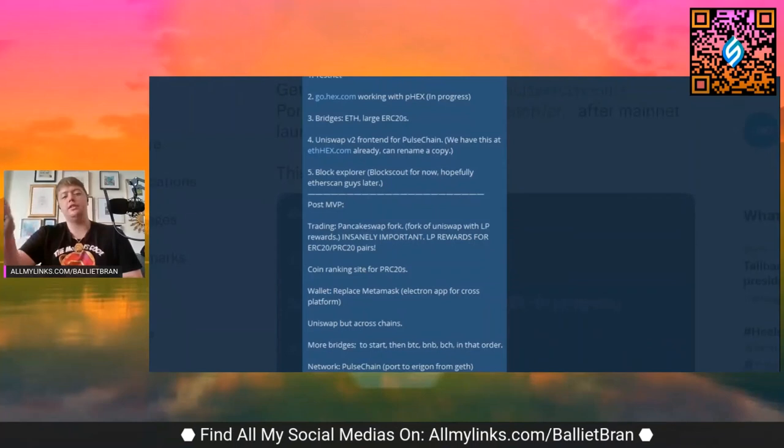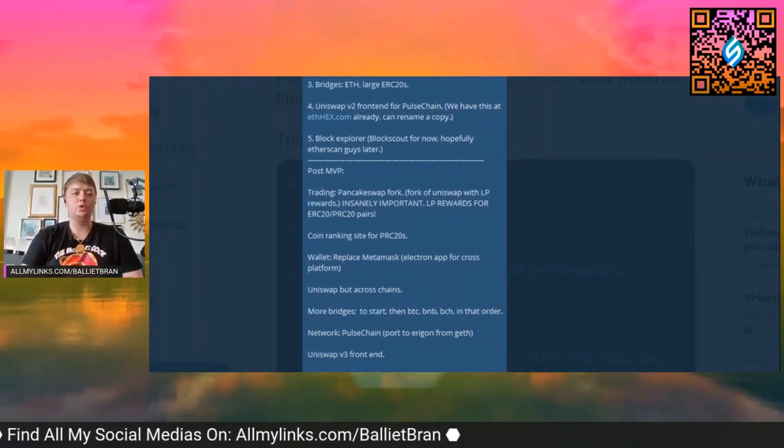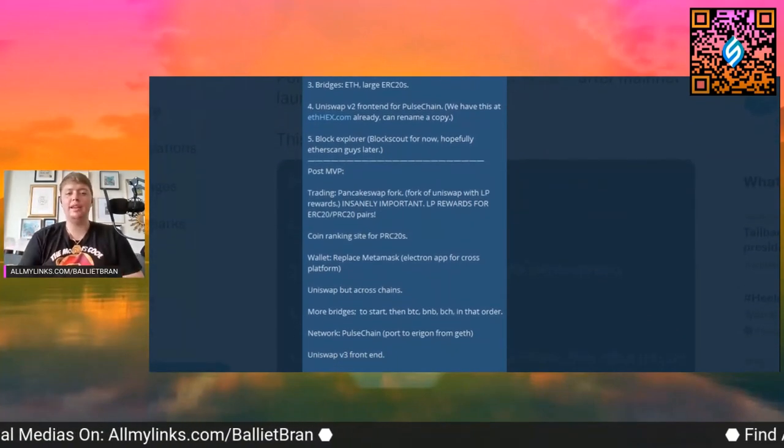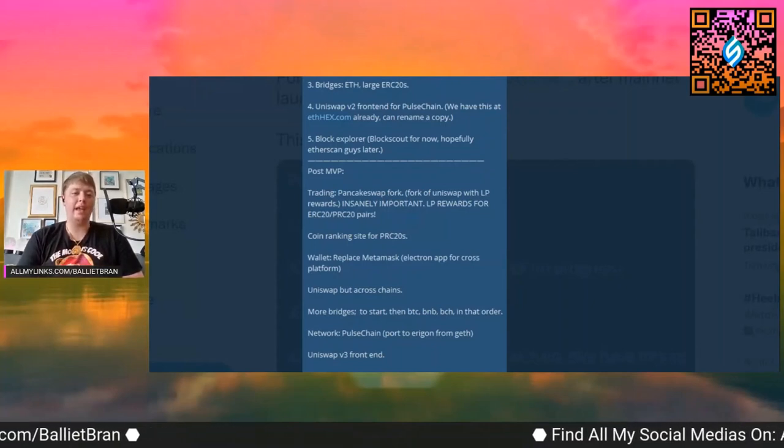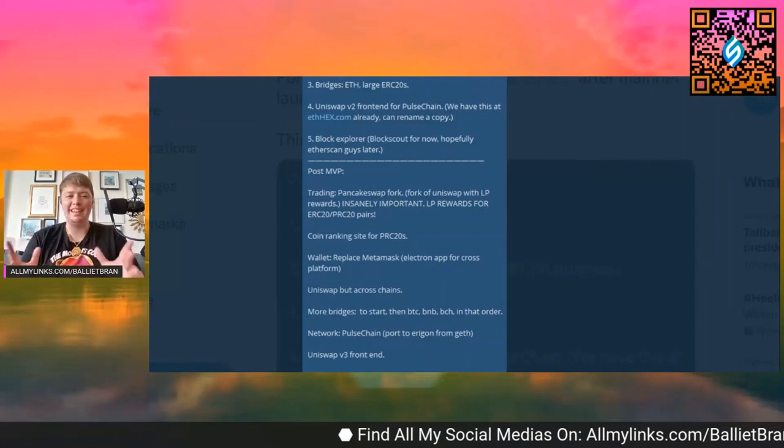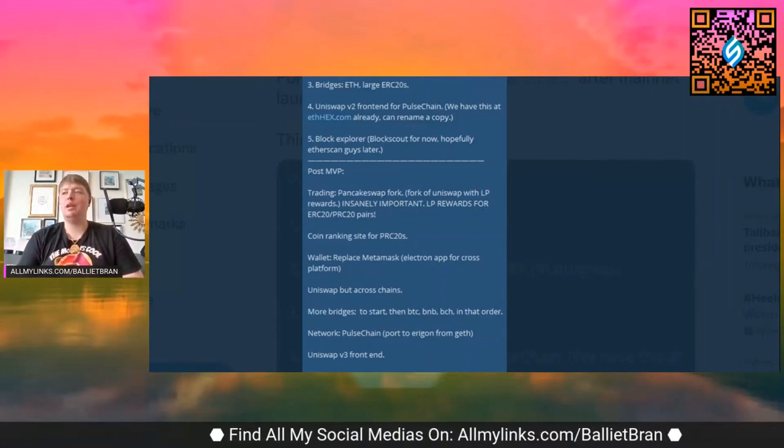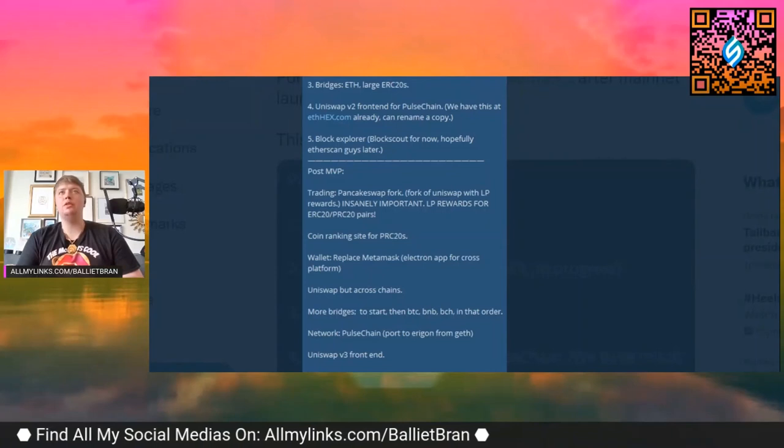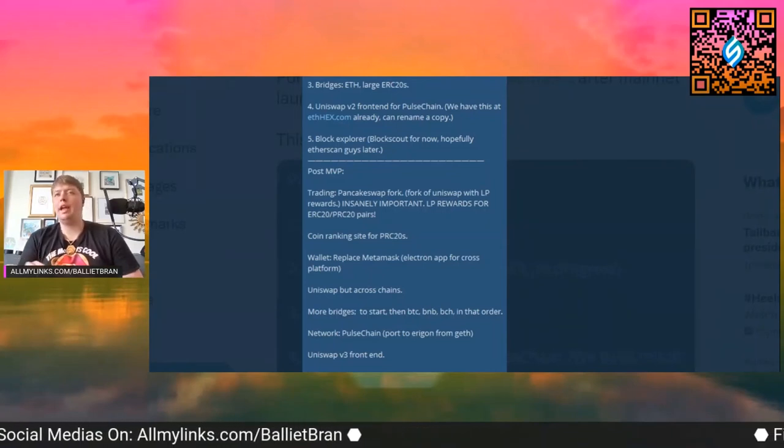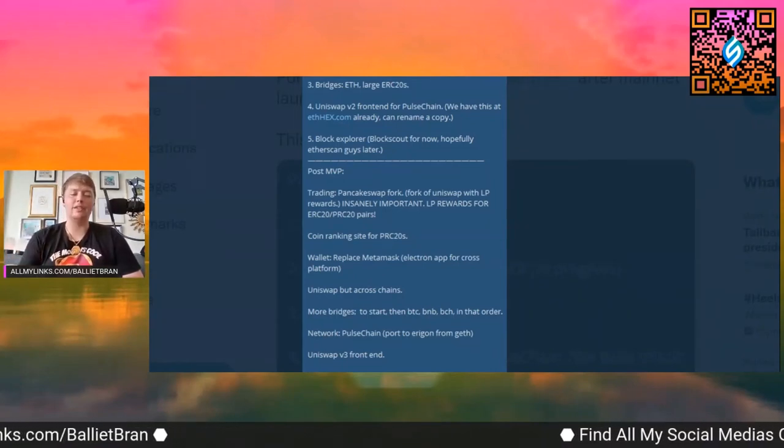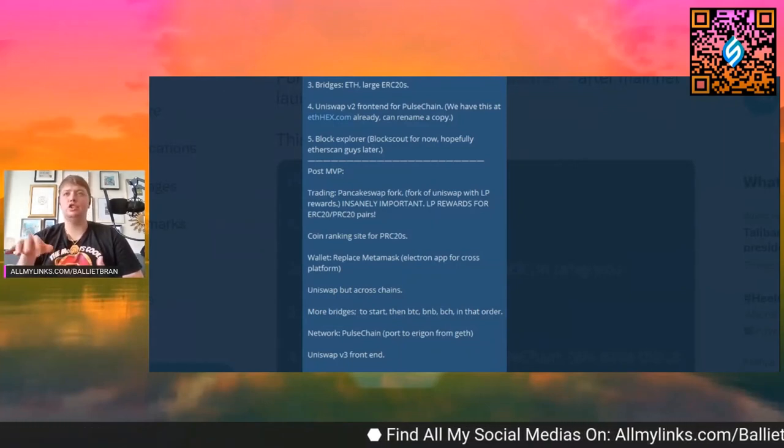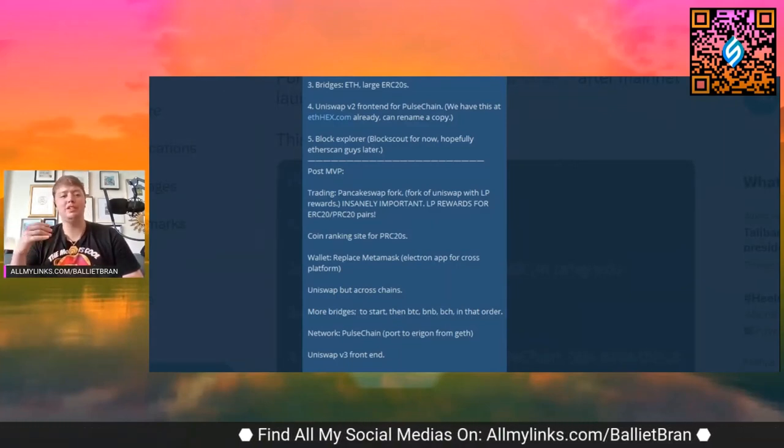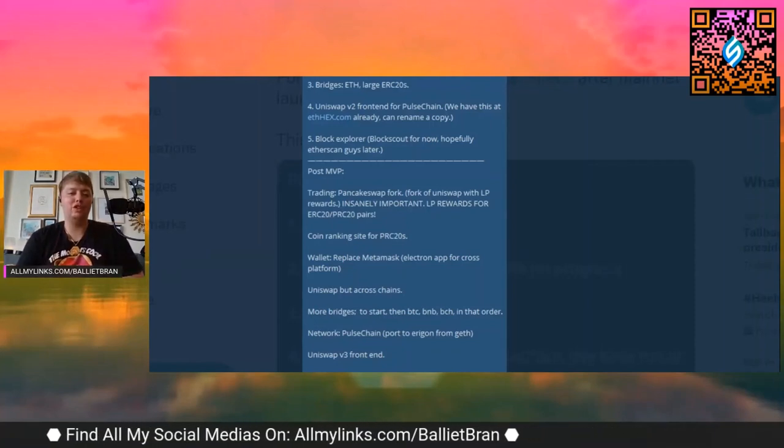Uniswap version two front end for PulseChain. We have this at ethex.com already and we can rename a copy. I like it, yeah, ethex.com is great. So many people, especially with Uniswap, you go to use Uniswap and back in the day you had to manually put in the contract code and then it would tell you that this is like a suspicious contract that might be a scam. It's like man, quit flooding the people that are just trying to get to pHex, man.